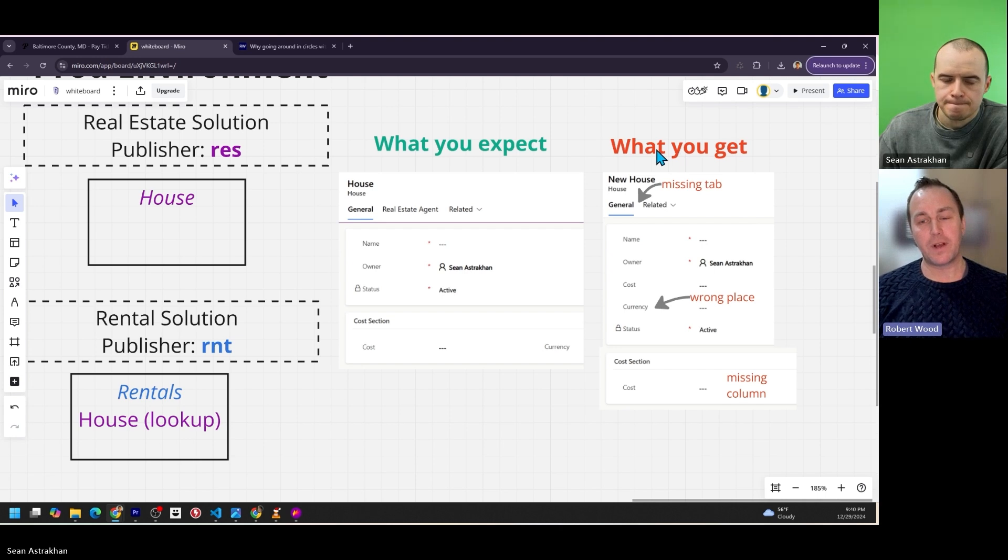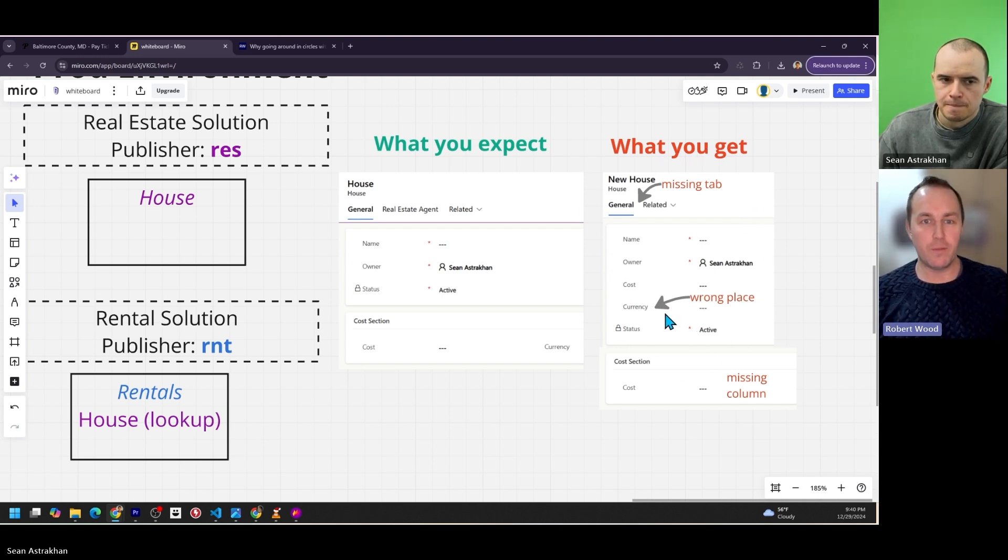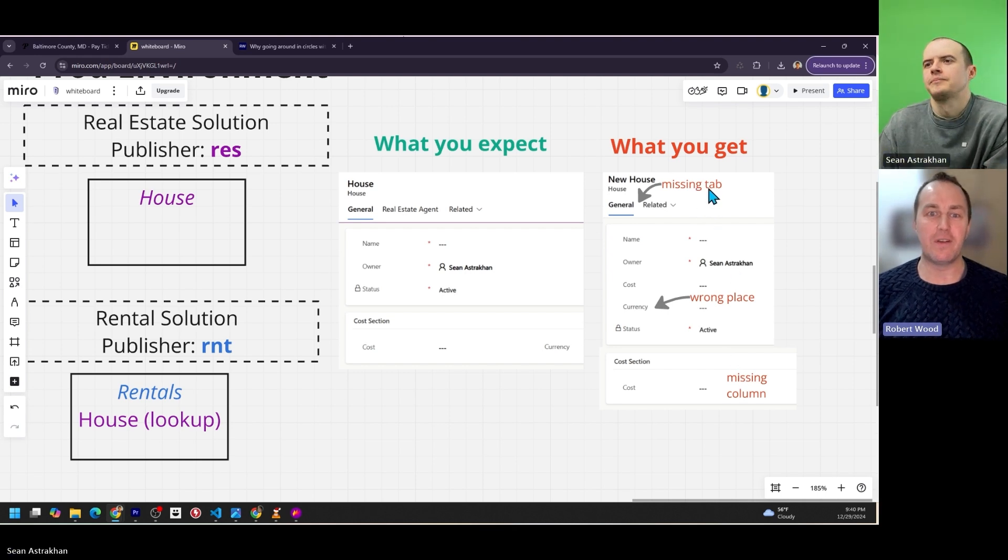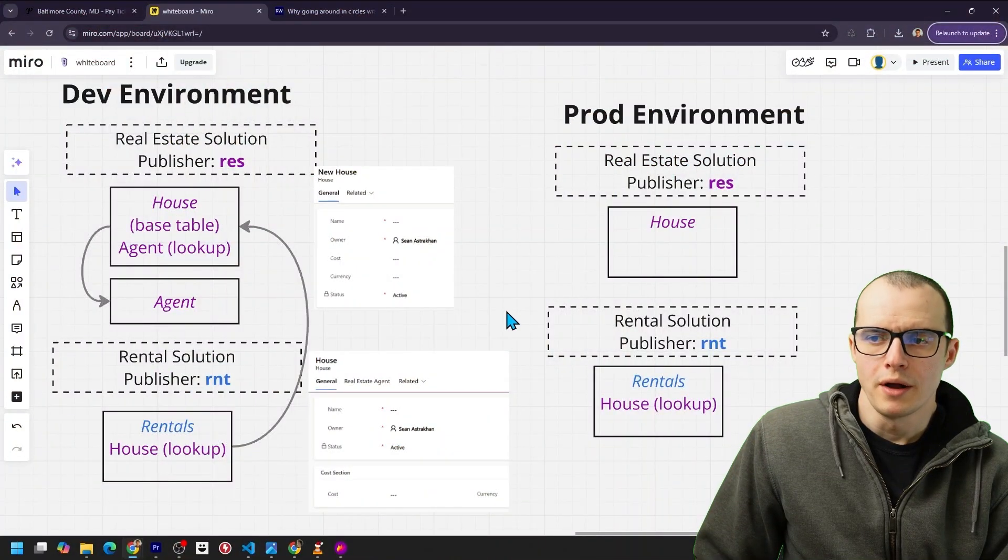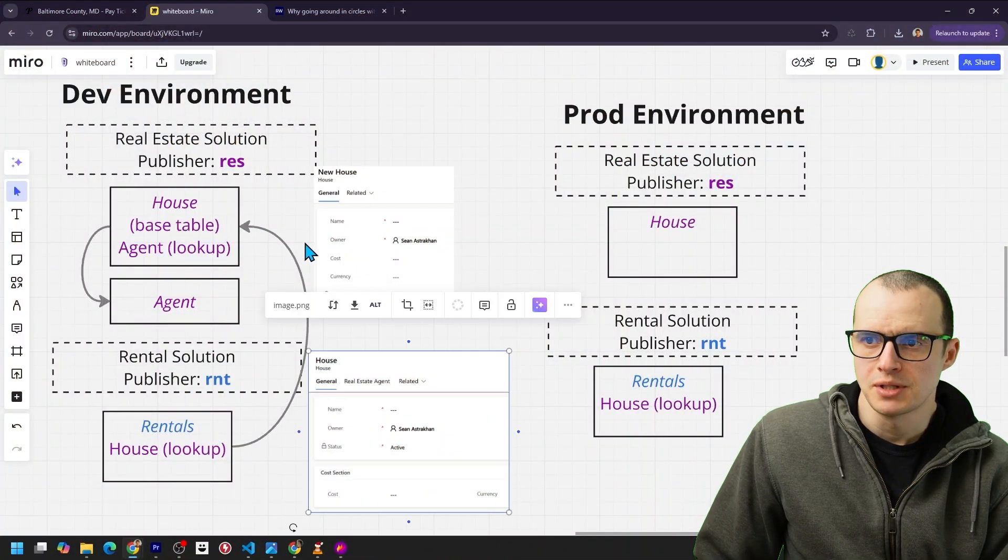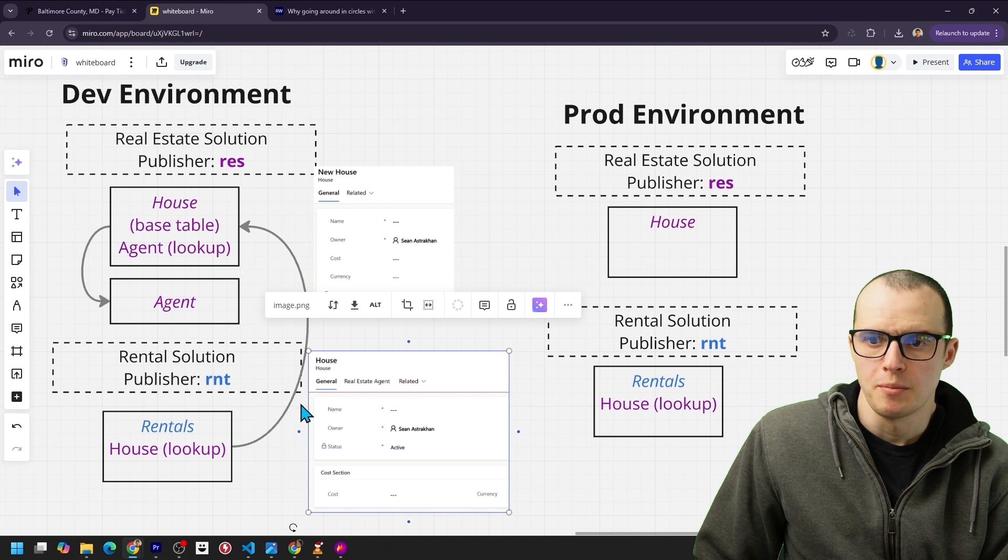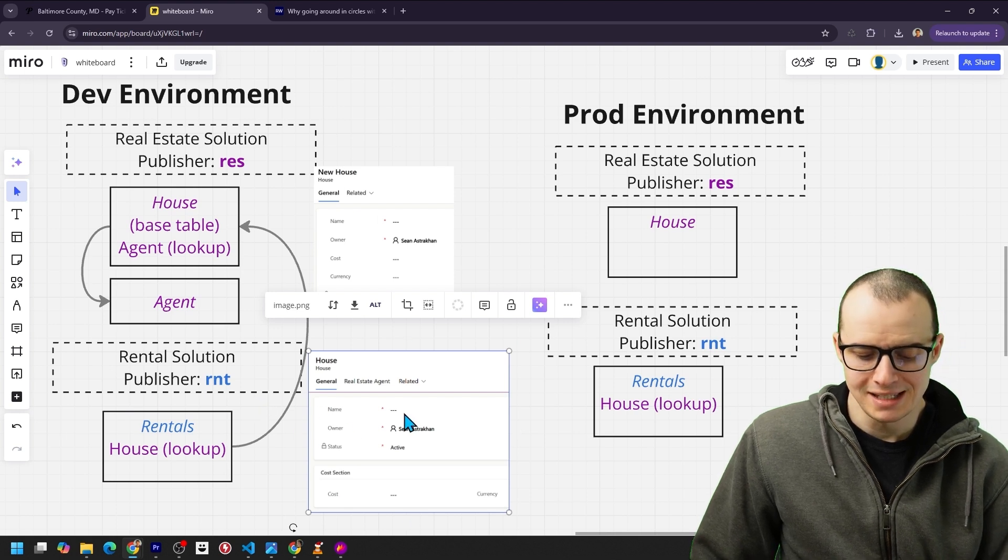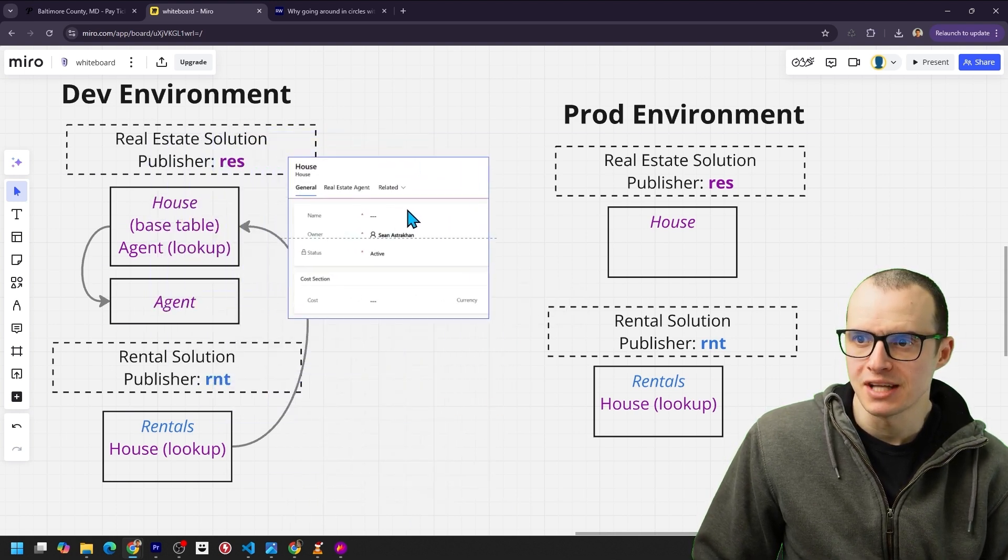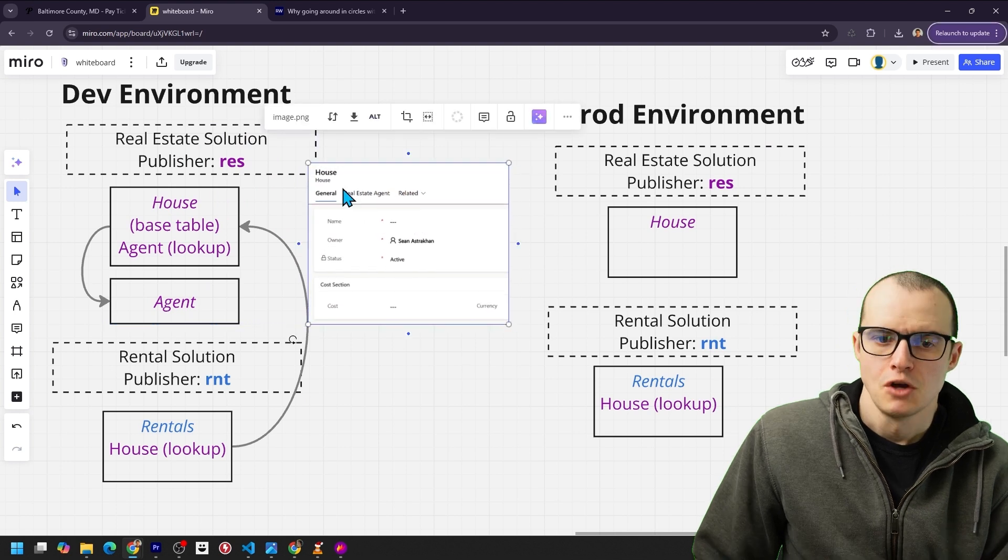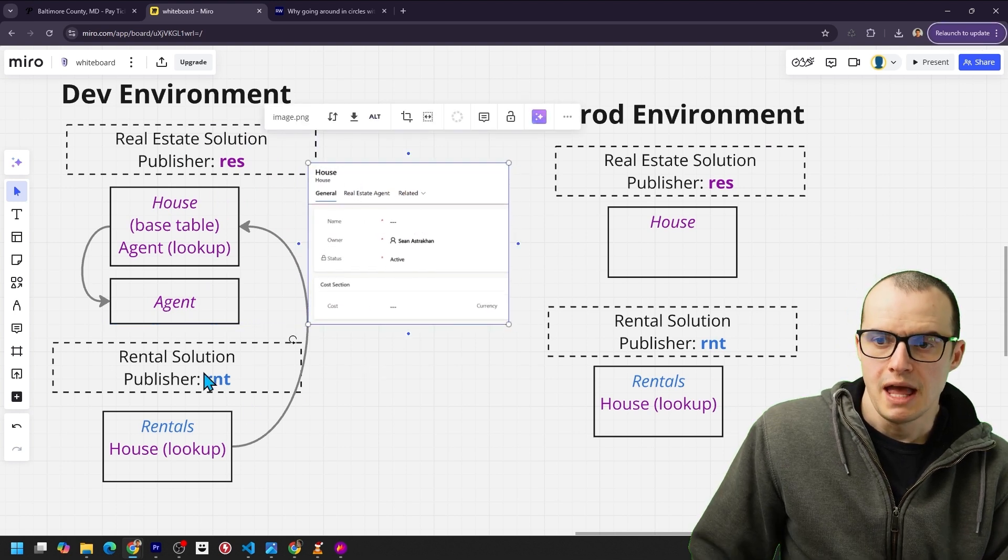And typically, you only want one layer for a form. But because of the publisher problem, we can't remove the original layer to resolve the layering problem. You want your one version of that form, one layer, and then you'll always see the right result. So what one layer looks like is instead of making updates to the form in the rental solution, instead, you would have made them right here inside of the real estate solution. So form changes don't exist in two different solutions.